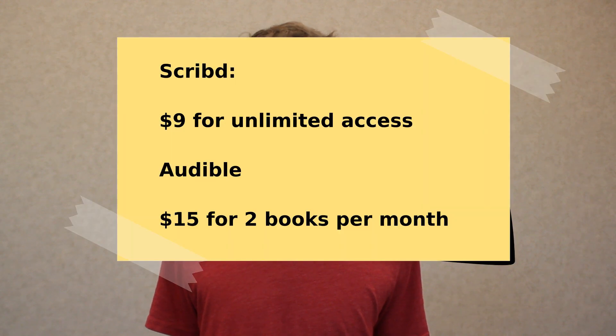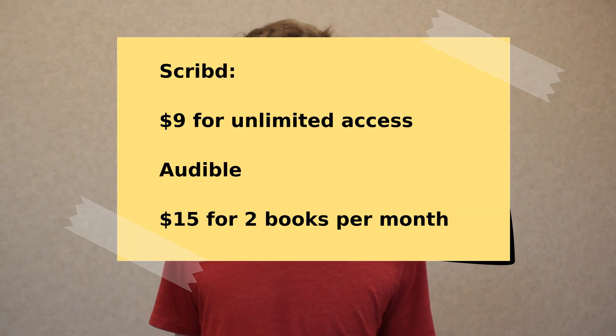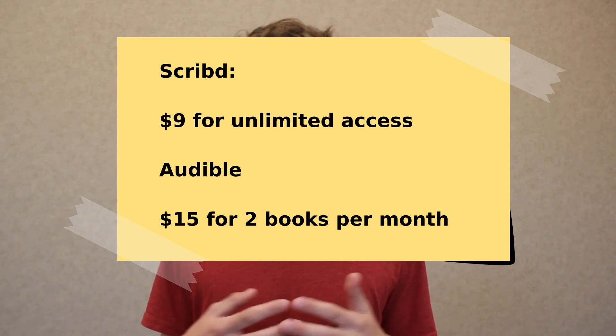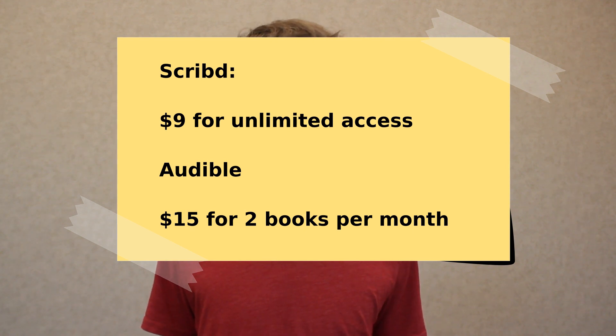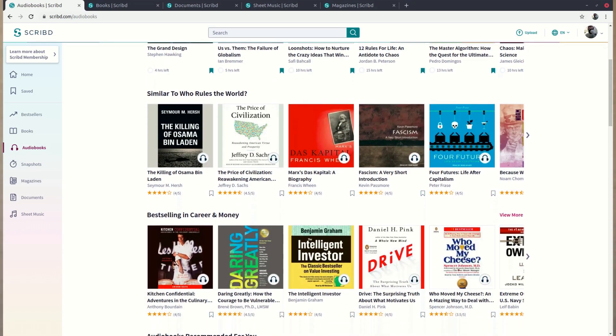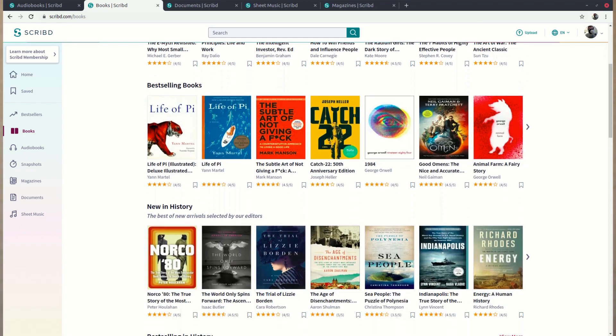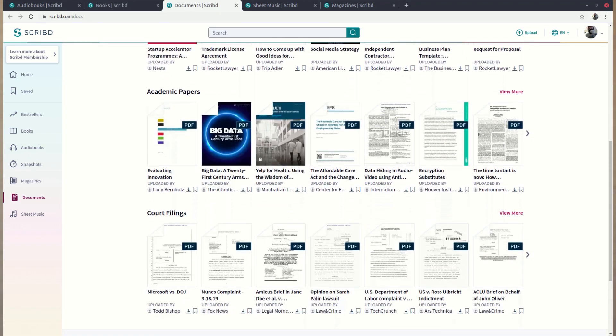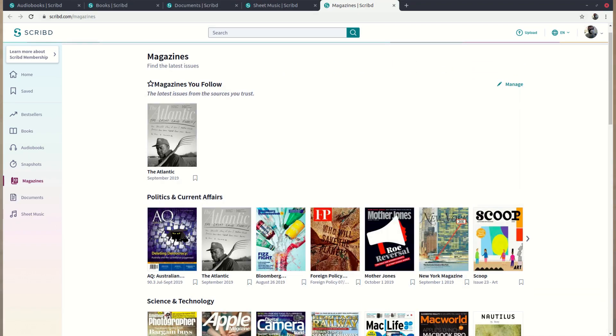Put simply, Scribd is a lot like Audible, except for instead of being $15 a month, it's only $9, and instead of only having two audiobooks per month, you get unlimited access to a plethora of audiobooks, ebooks, documents, and even sheet music and magazines.